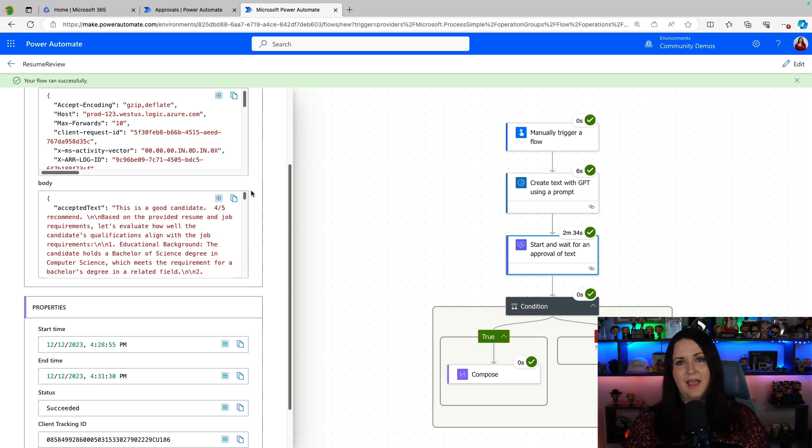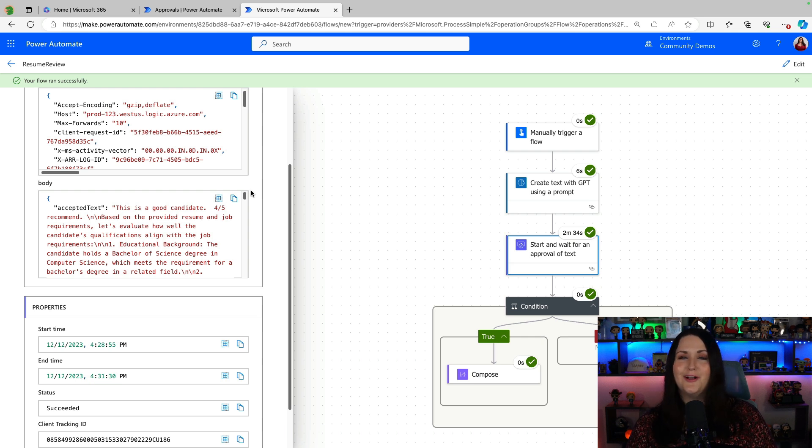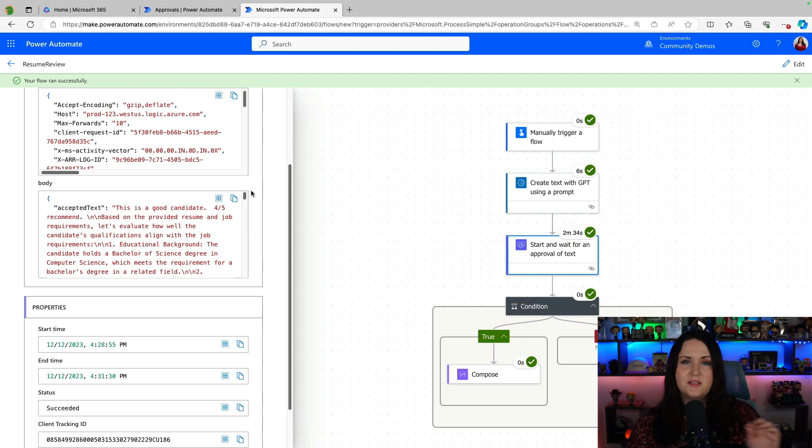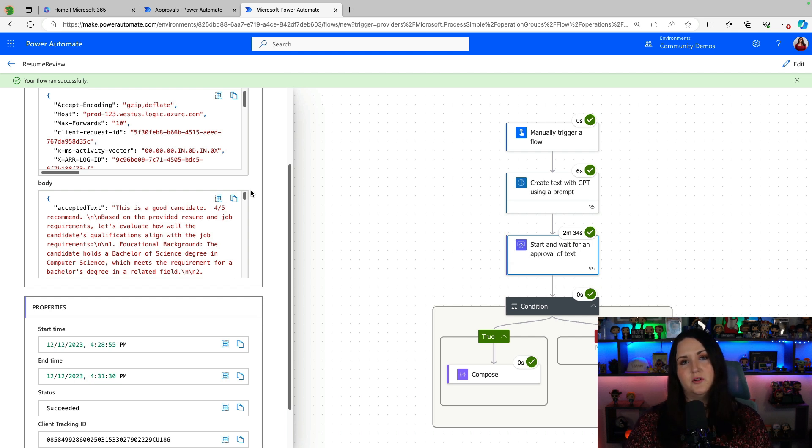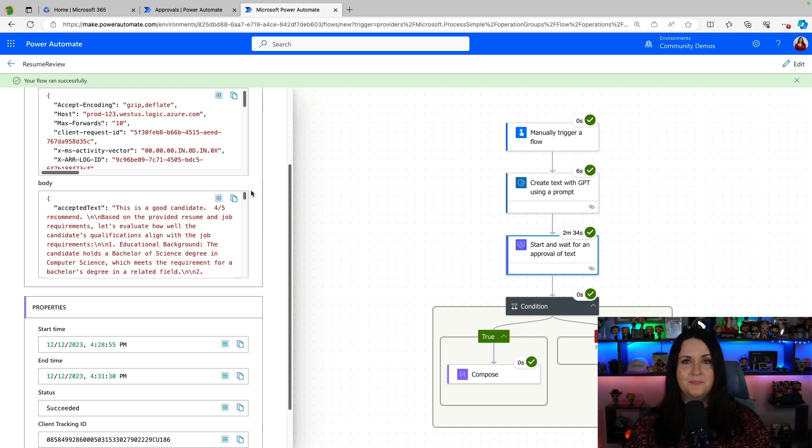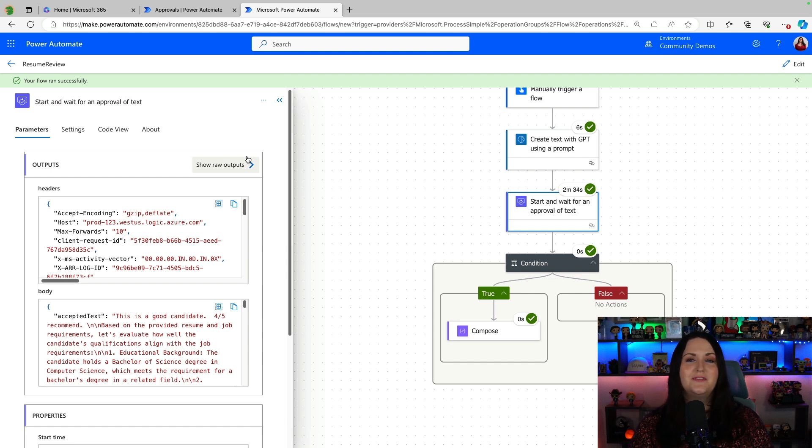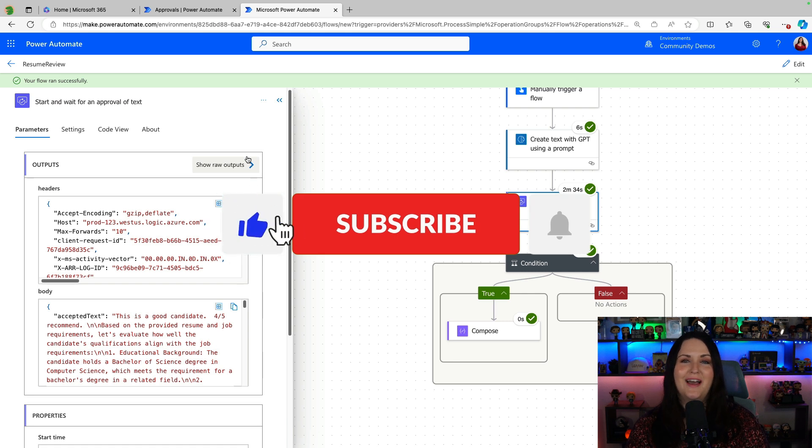So if you are using AI builder and custom prompts and the create text with GPT action, you definitely want to use this approval action here because it gives you that added benefit of being able to modify in real time in your approval the output of text there if you need to. So next time that you're creating any AI generated text, use this start and wait for approval of text action to approve and review that text.